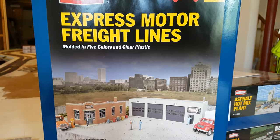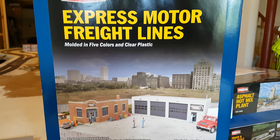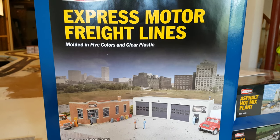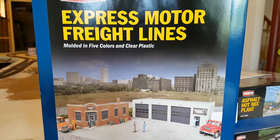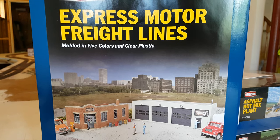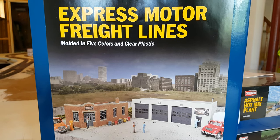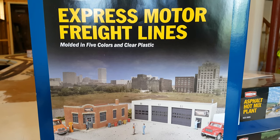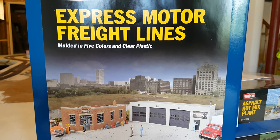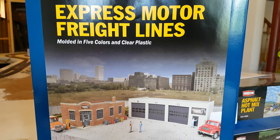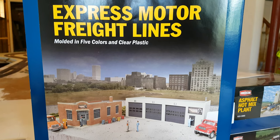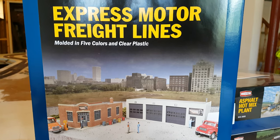Hey everybody, welcome back to my channel. Today we are going to focus on a kit build. I recently purchased the Express Motor Freight Lines kit, as you saw in my mail call video a while ago.